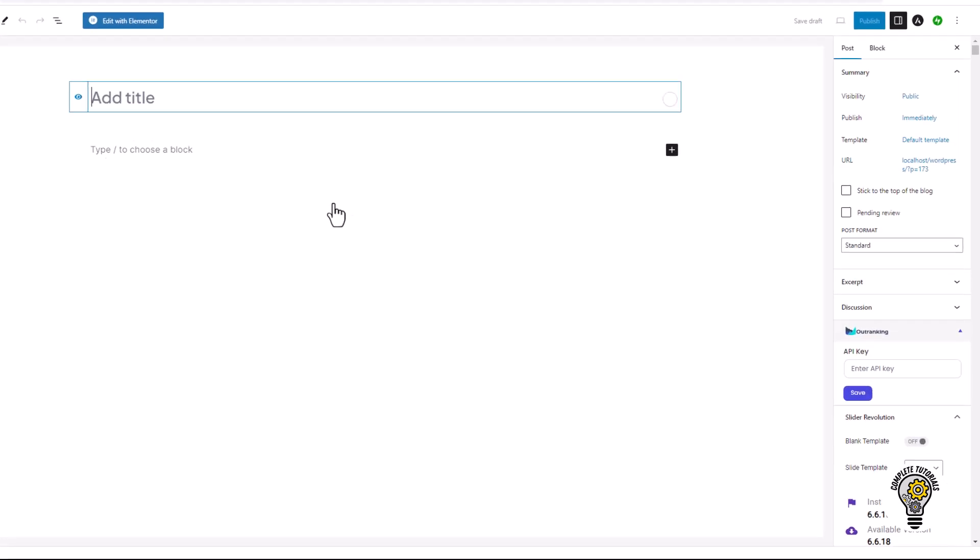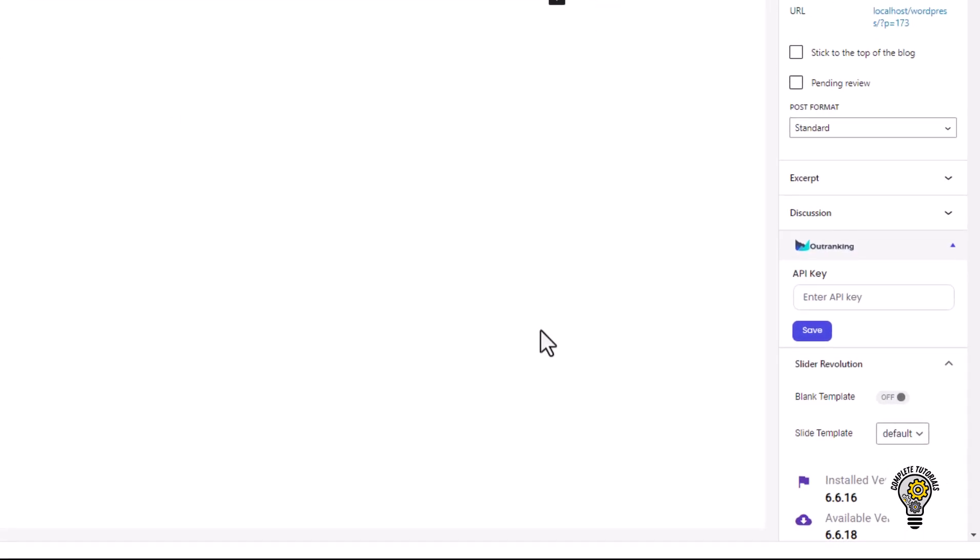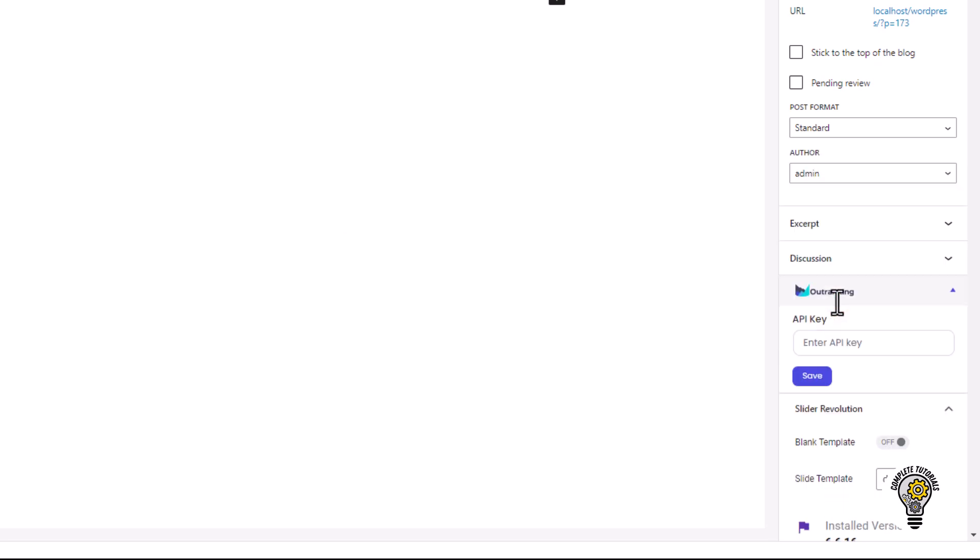On the right-hand side, you will see the API key option in the Outranking section. Finally, enter your API key and click the Save button.